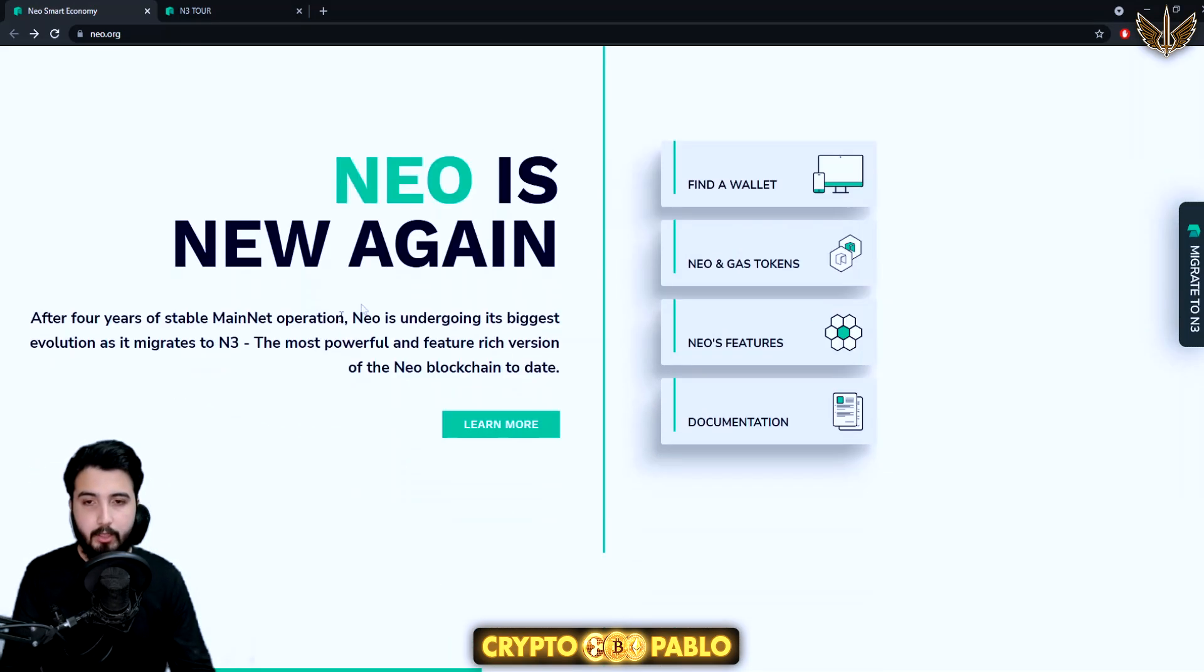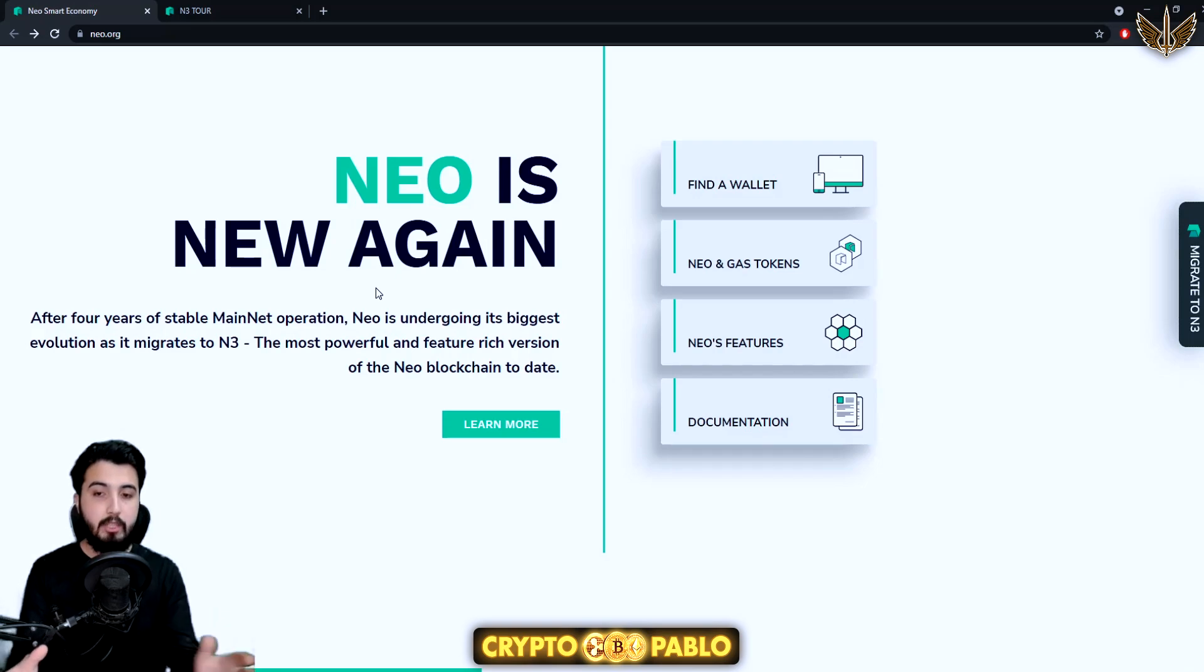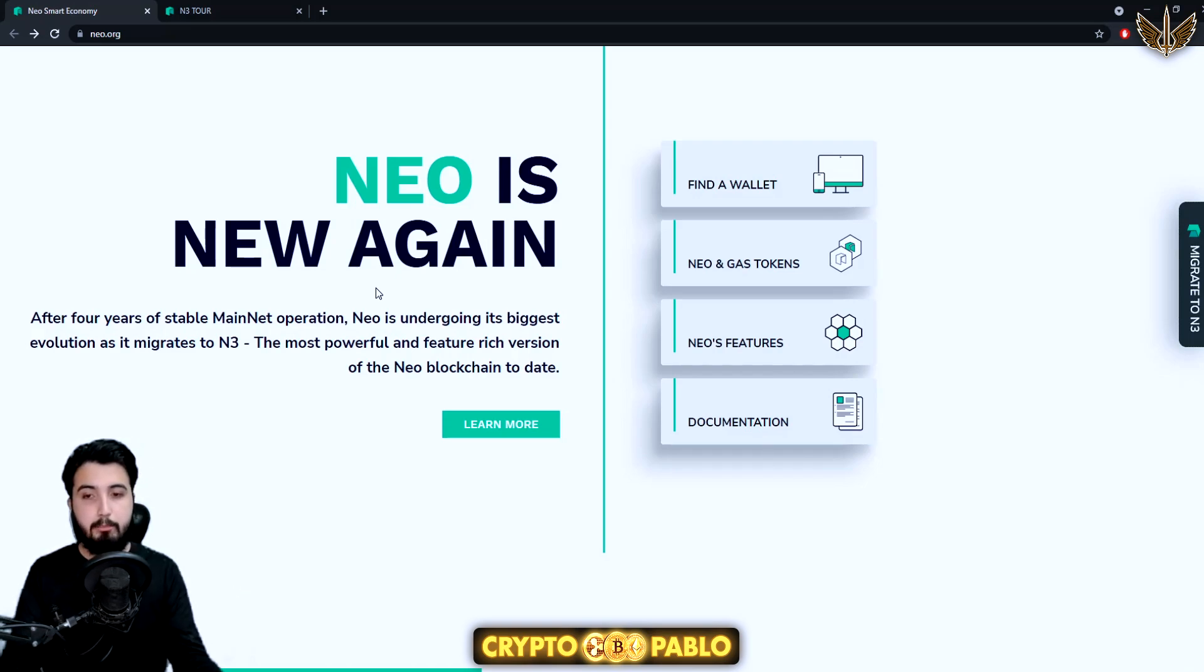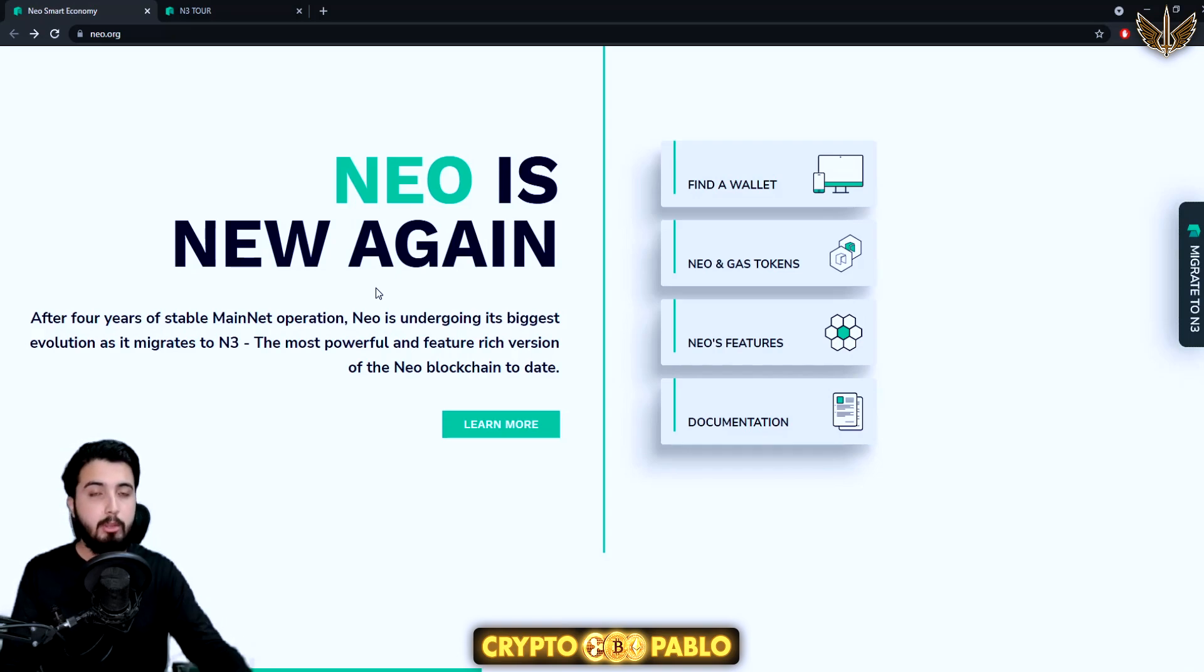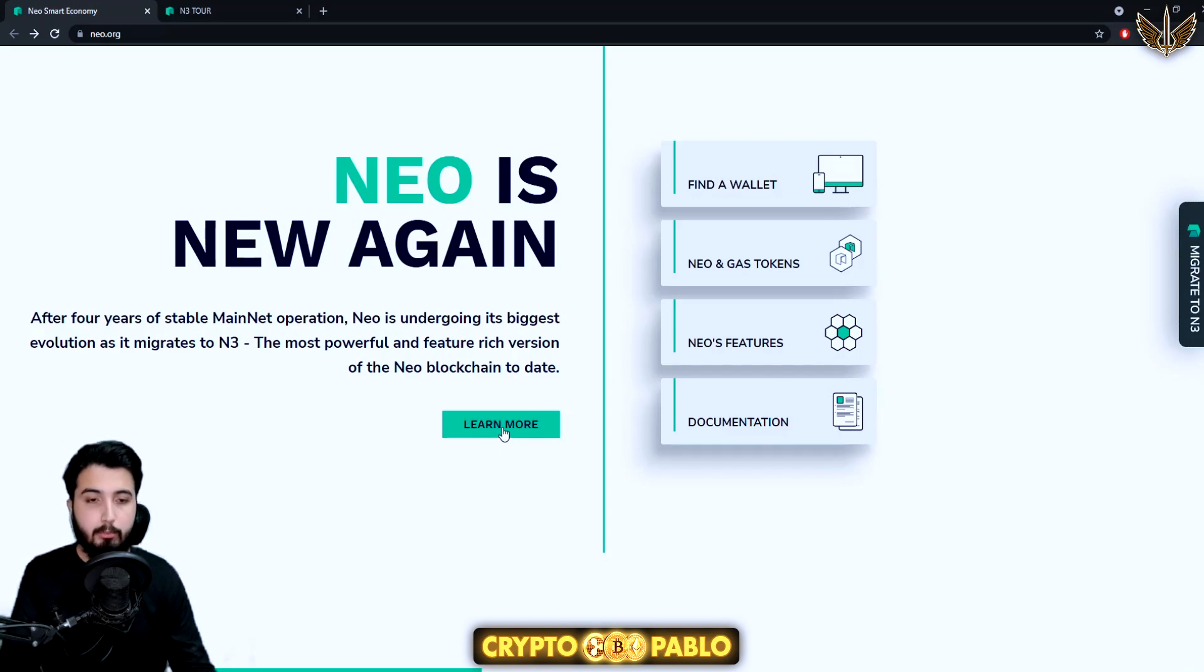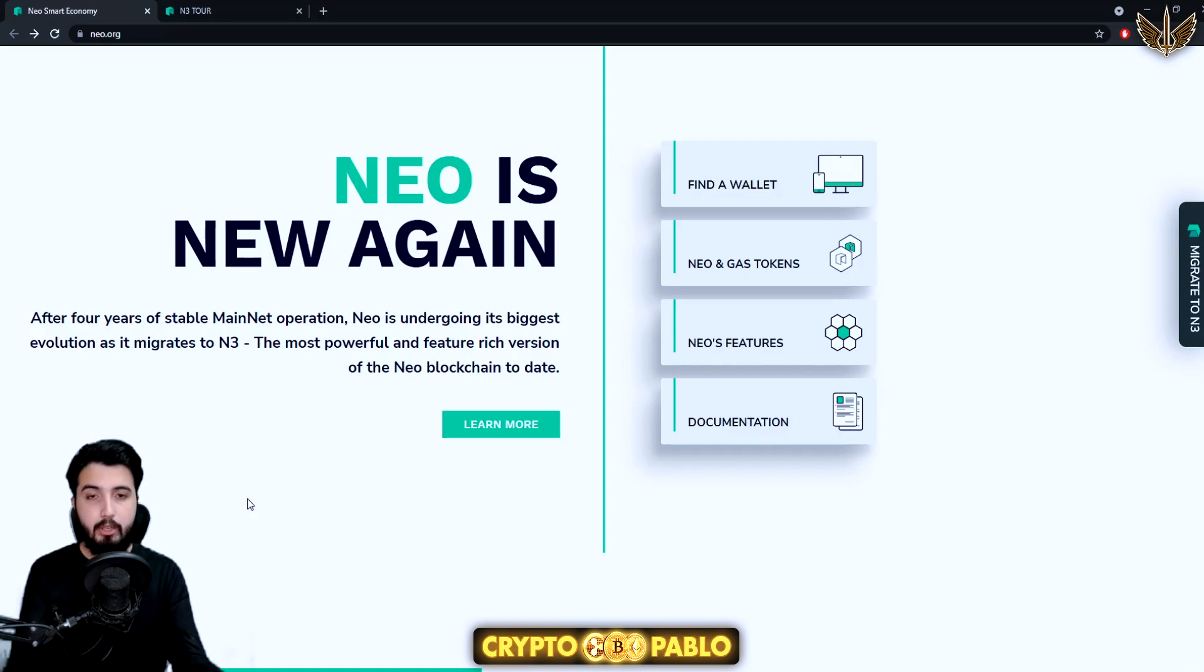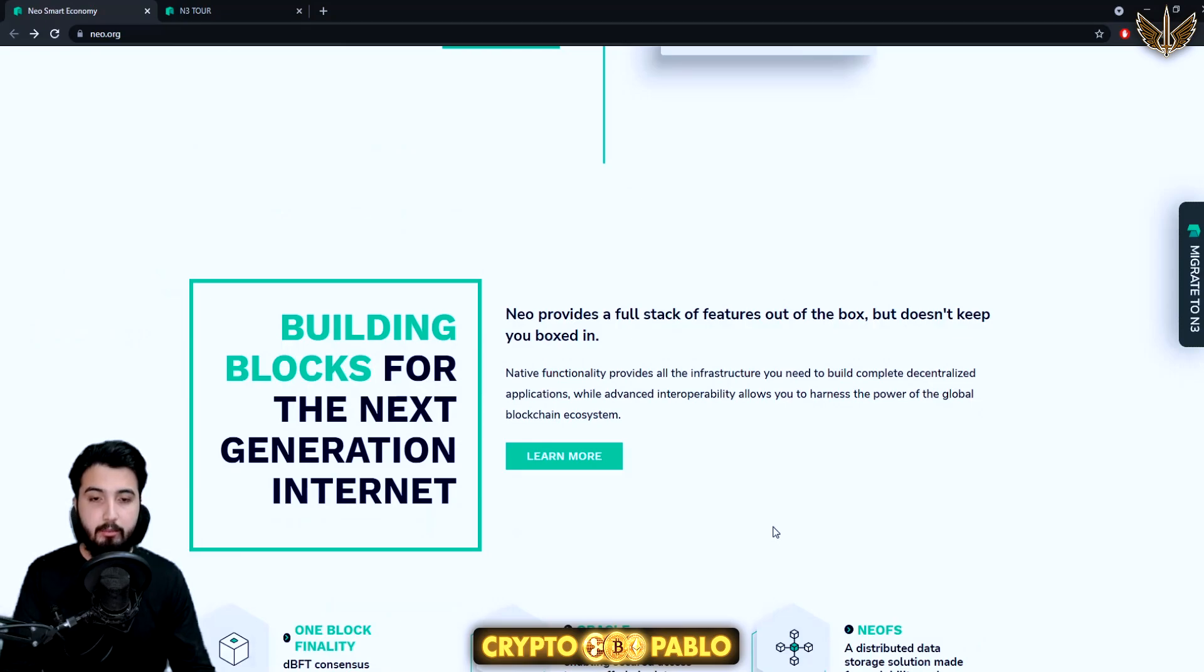It says NEO is new again. After four years of stable mainnet operation, NEO is undergoing its biggest evolution as it migrates to N3, the most powerful and feature-rich version of the NEO blockchain to date. You can learn more about it from here, and we're going to compare the tokens that they have: a two-token system with NEO and GAS tokens.